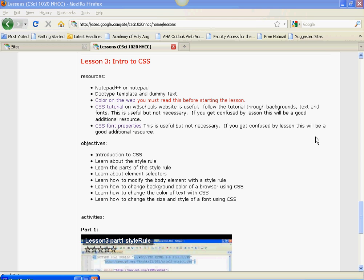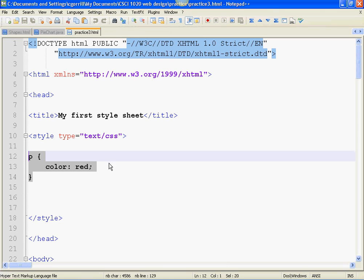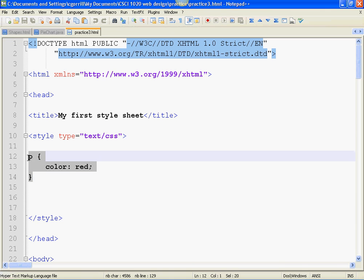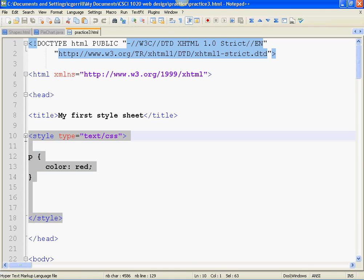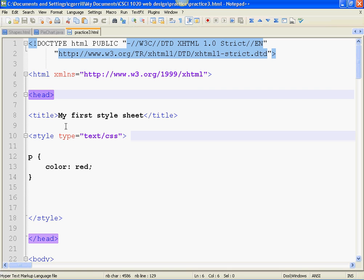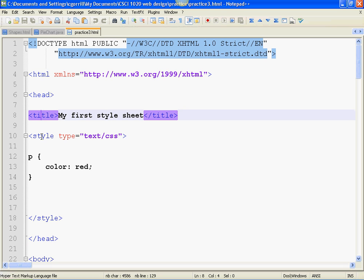So back to the style rule thing. Style rule goes inside of a style sheet. There are three ways to make style sheets. This is the way that we are going to be making a style sheet for now. This is called the global style sheet. It goes into the head of our HTML document. It goes right below title.